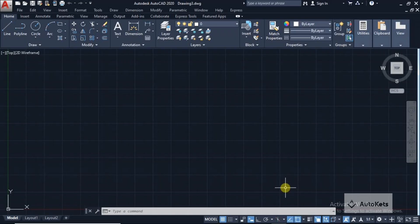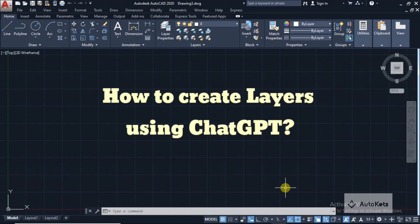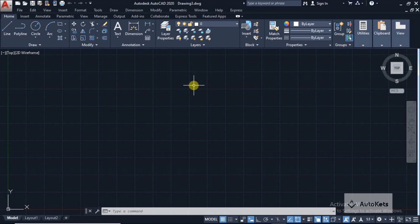Hello and welcome to AutoCAD. In this lecture we are going to see how we can create automatic layers for our floor plan using ChatGPT. I have opened the press page in my AutoCAD.